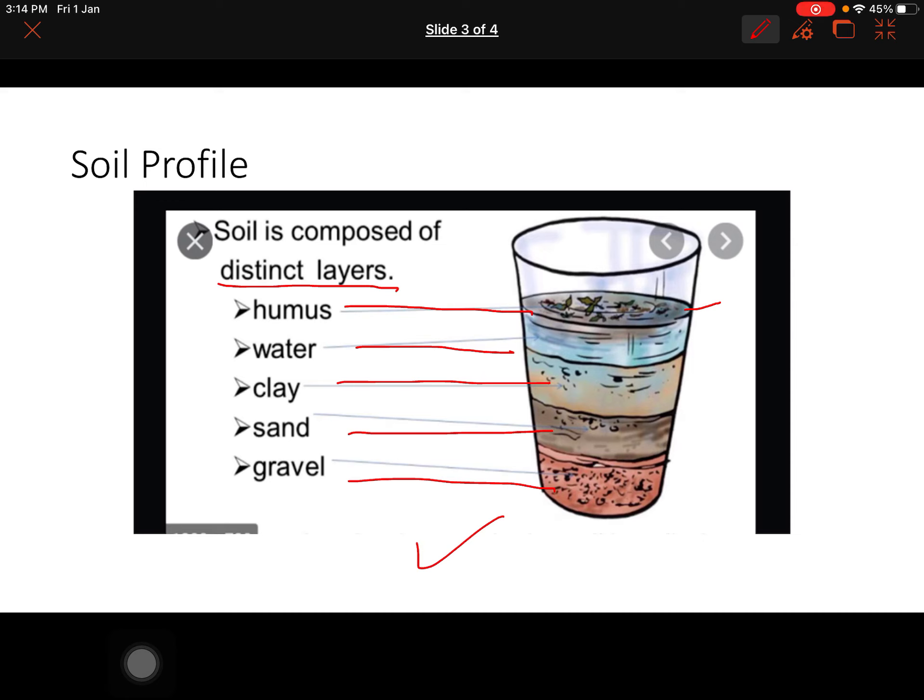Humus kya hota hai? The rotting dead matter in the soil is called humus.